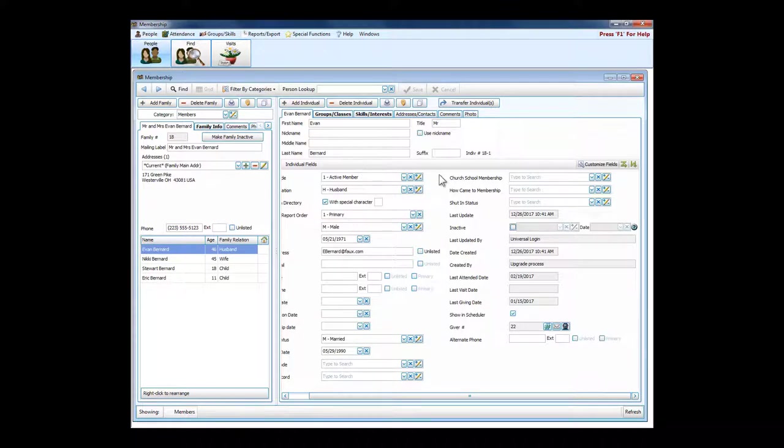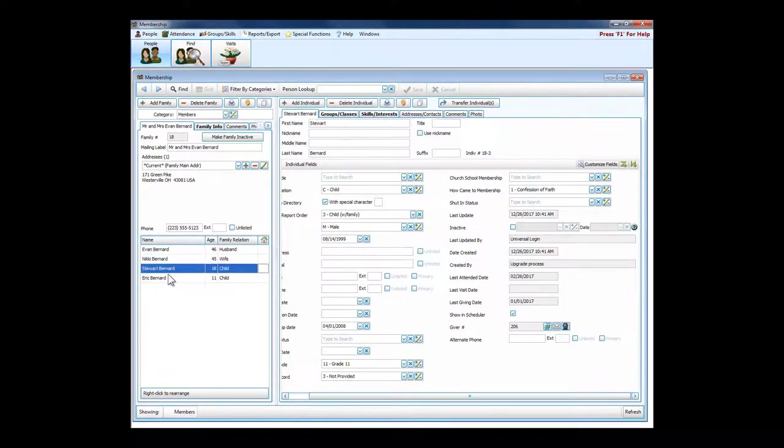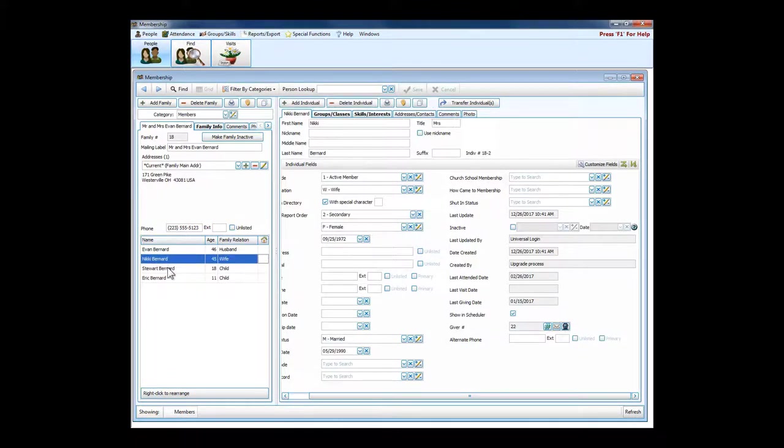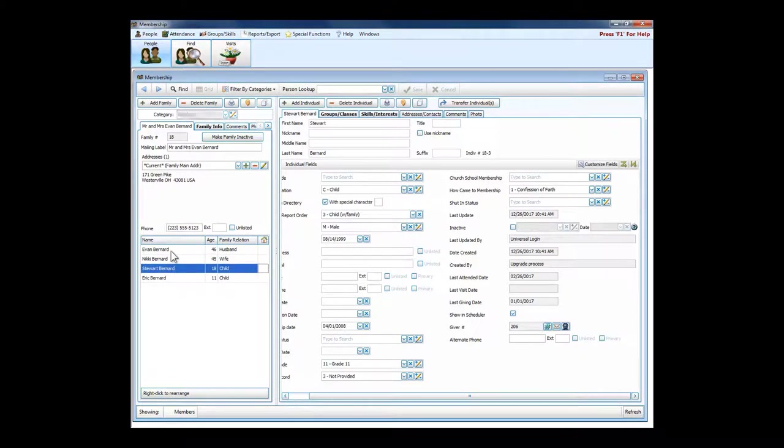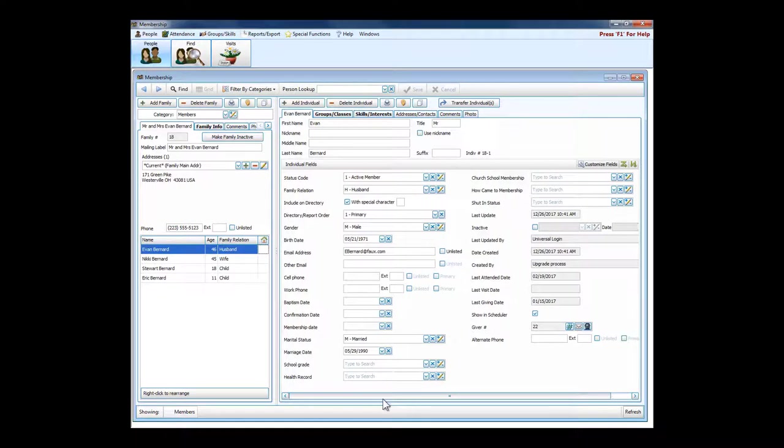We've got the individual information here on the right. You see I've got Evan Bernard highlighted and here's all his information. As I click on each name, you'll see it switches to that individual's information.